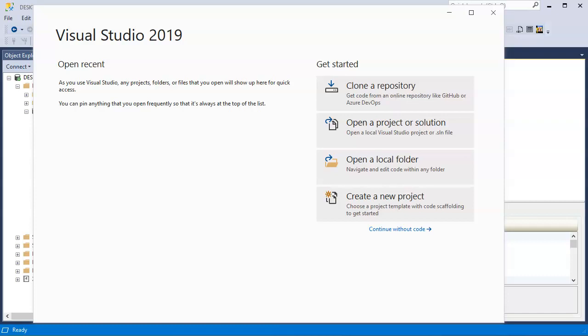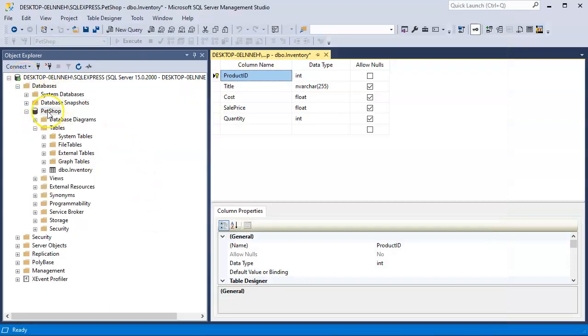I wanted to show you how to create a program that interacts with a database, allowing you to use inserts, deletes, selects, and updates all using the ADO.NET framework. I already have a database — it's called Pet Shop, and it has one table called Inventory with columns: product ID, title, cost, sale price, and quantity.